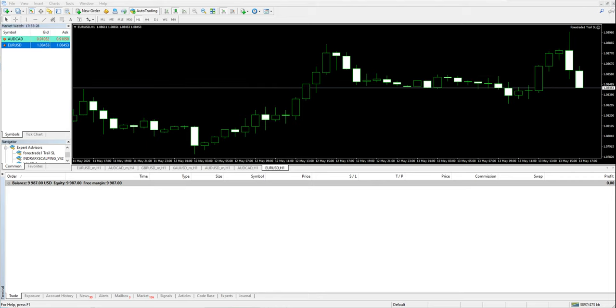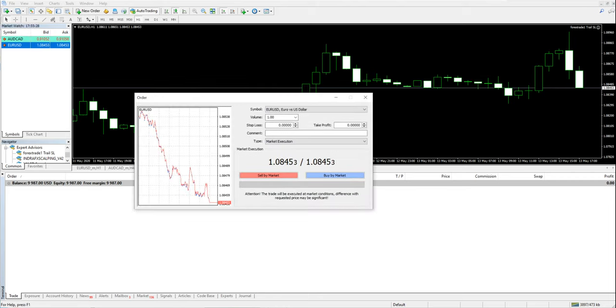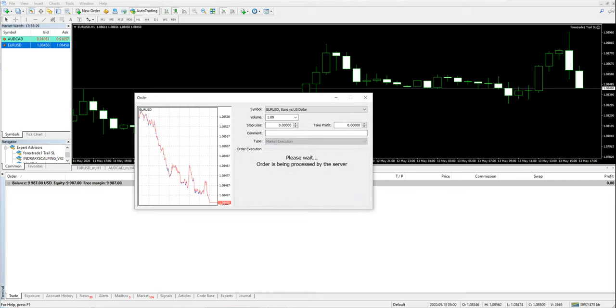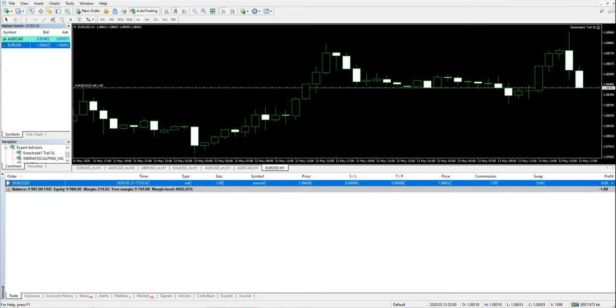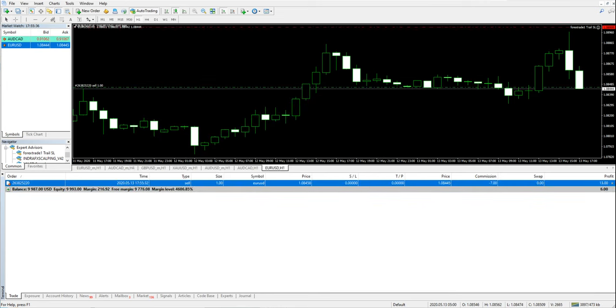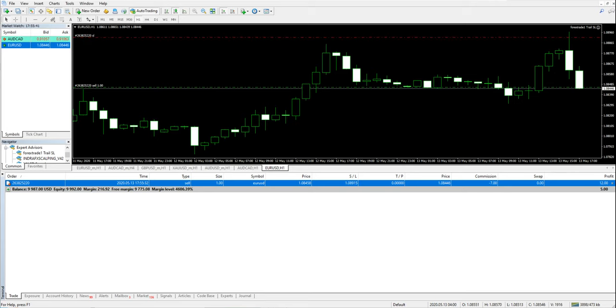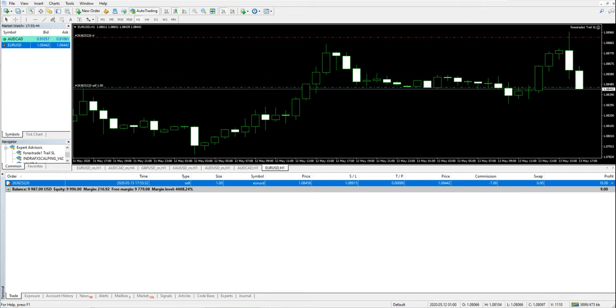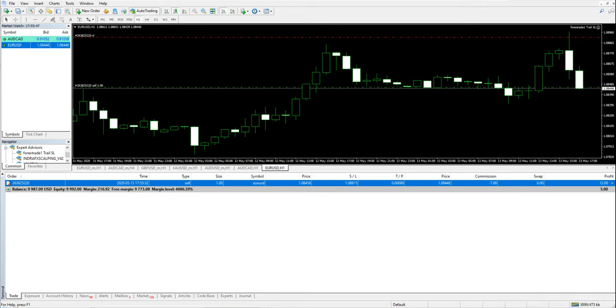We will place one order here. We will sell EURUSD. This is the SL that we have set. Now the auto trading must be on. You have to remember that this auto trading must be on, otherwise this SL will not work.